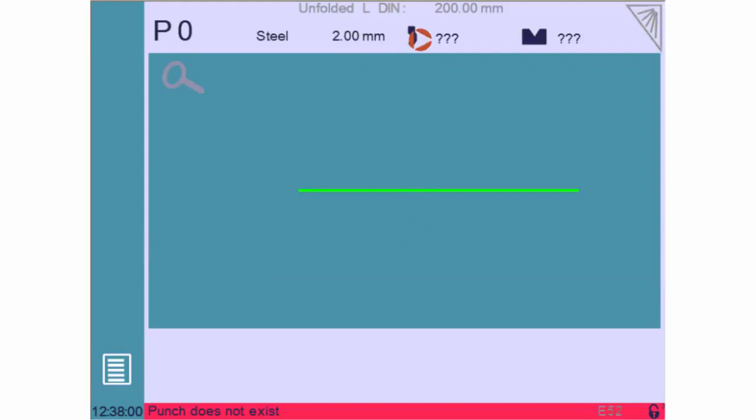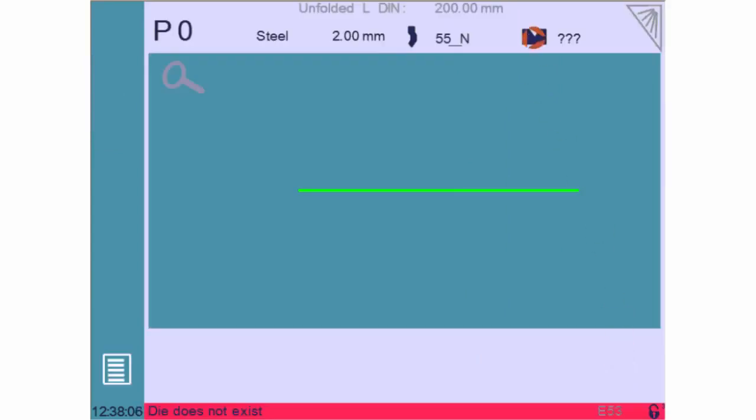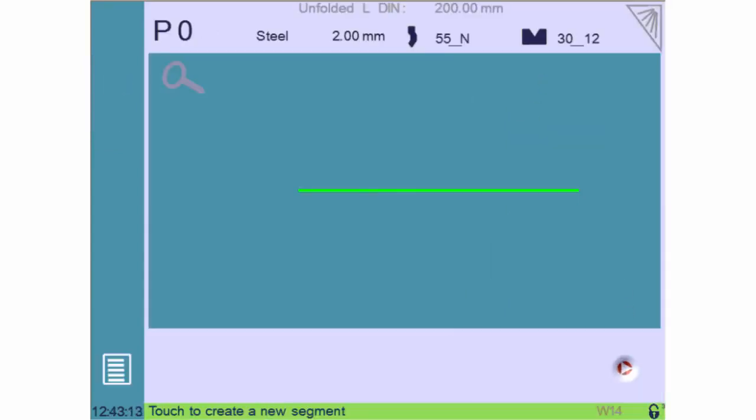We will then choose the punch that we'll be using by touching here. The arrows will let you browse through the available tools. Let's quickly do the same for the die. We are now ready to begin drawing our part on the screen.